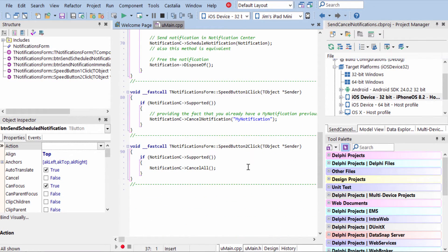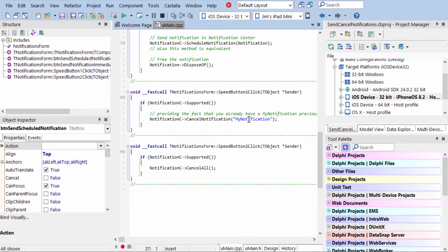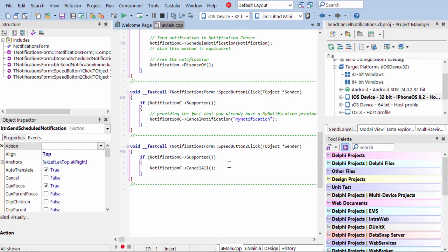To cancel a specific notification, we just say cancel notification and this is where you use that friendly name. To cancel all notifications created by this application, we use cancel all.